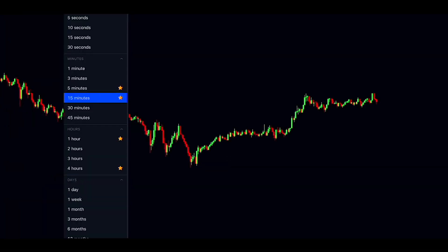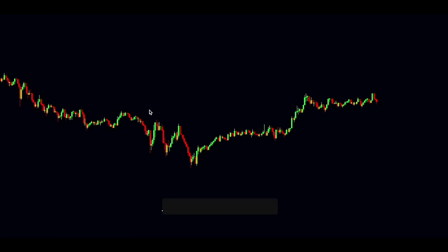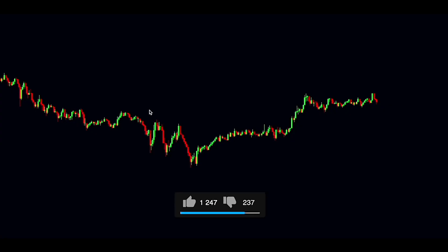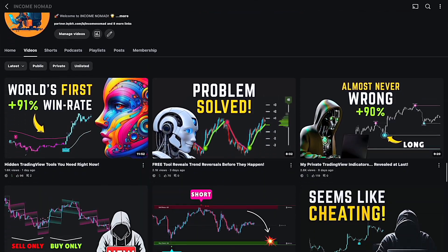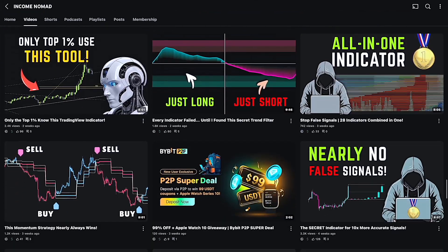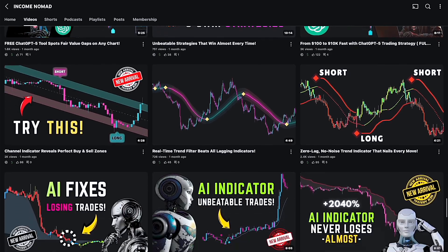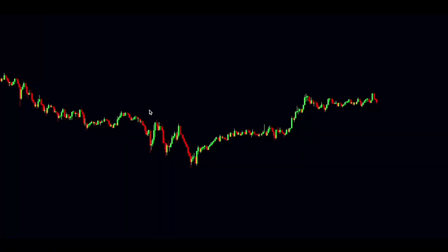It works great for trading on short timeframes like 5, 15, or 30 minutes. If you're liking this content, please hit that like button and subscribe to Income Nomad so you won't be missing out on future updates. On this channel, I break down the latest and greatest trading strategies in the simplest way possible — no fluff. Alright, let's dive into the tutorial.